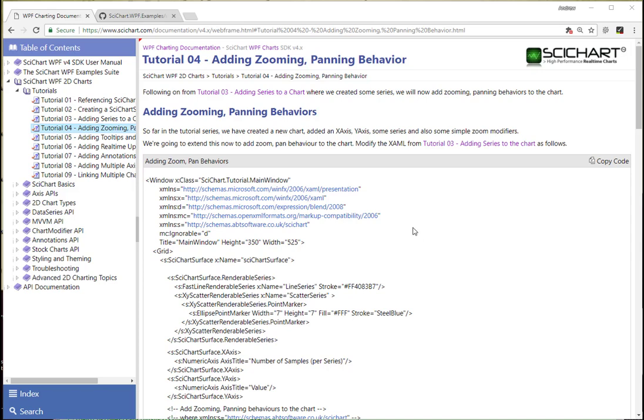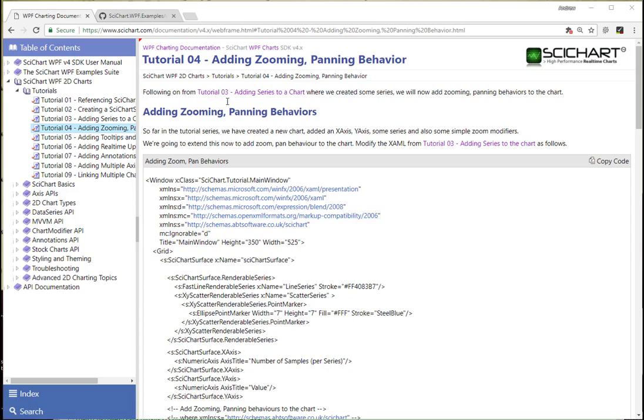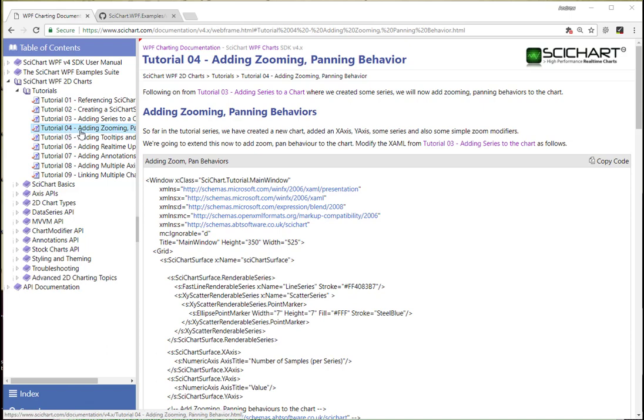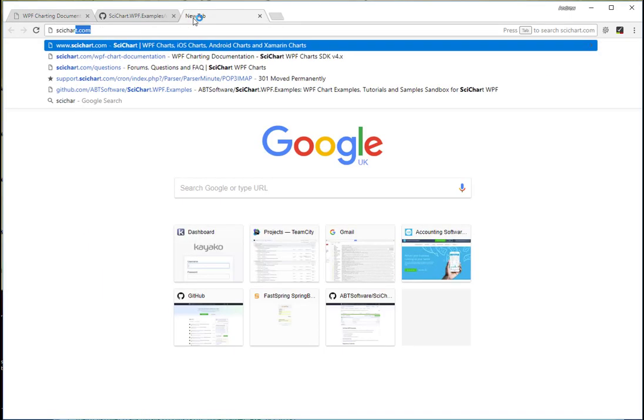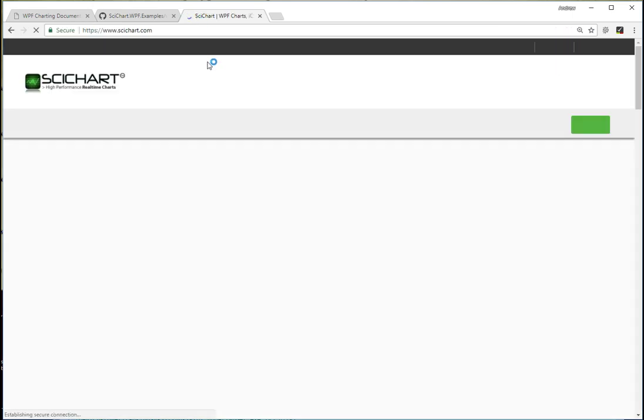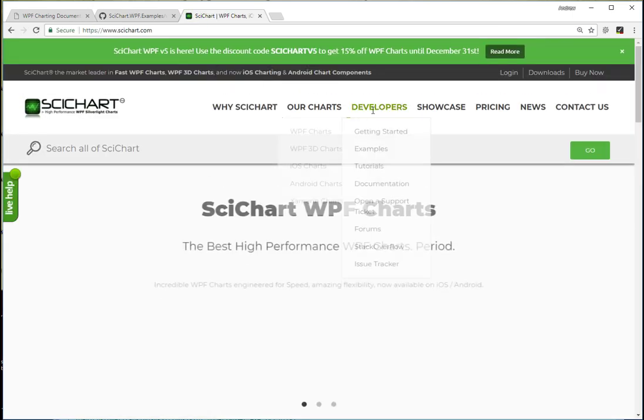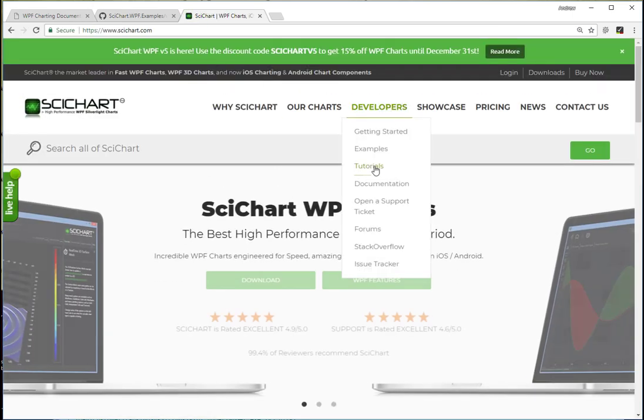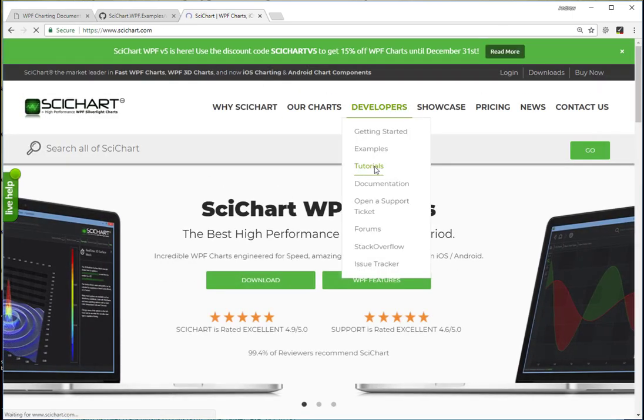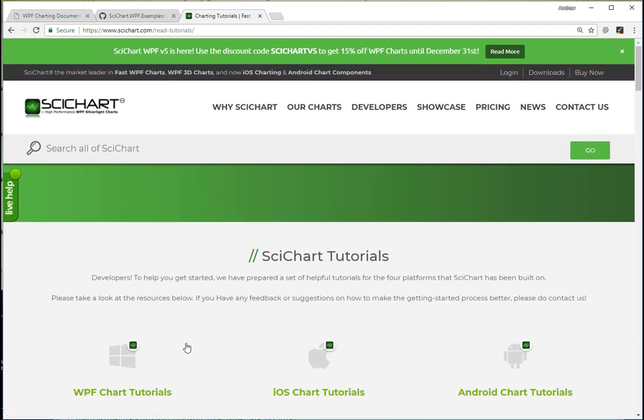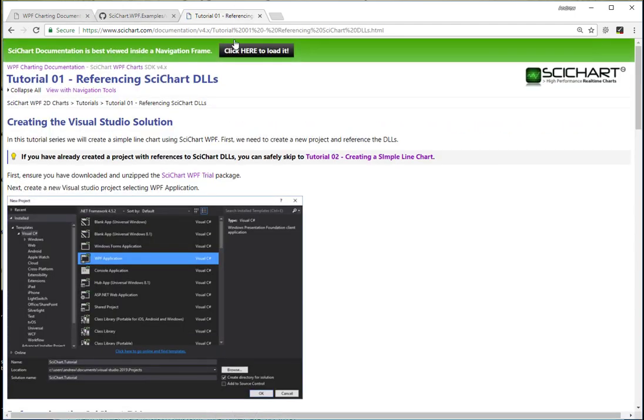Hi, SciChart users. Following on from the previous tutorial, we're going to show you how to add zooming and panning behavior to your SciChart surface in code. To do this, we're going to use tutorial number four, adding zooming panning behavior. All of the SciChart tutorials can be found by going to the SciChart website under developers tutorials and clicking on WPF chart tutorials.